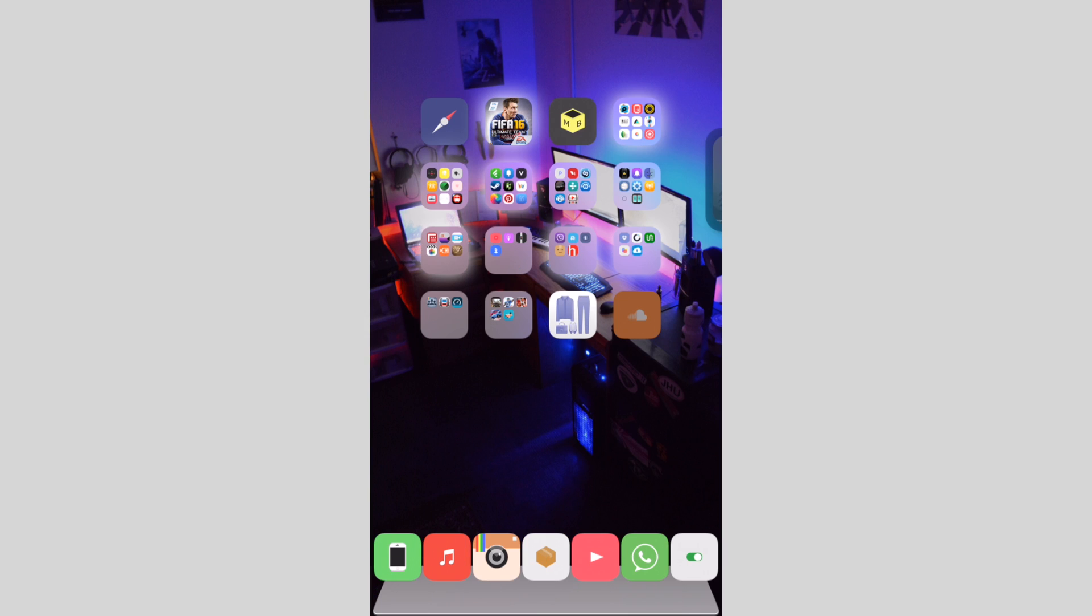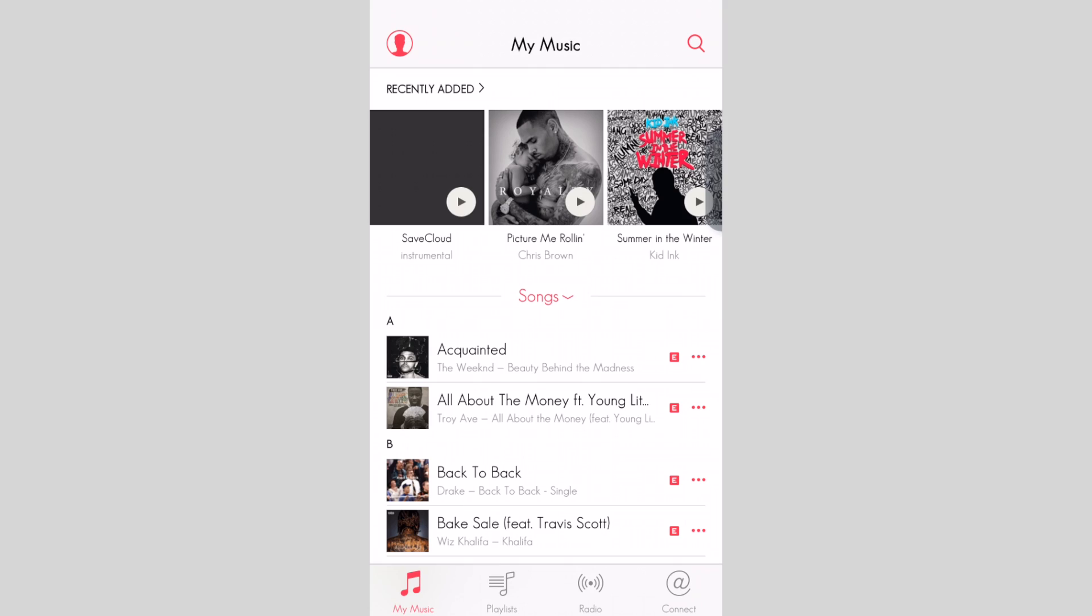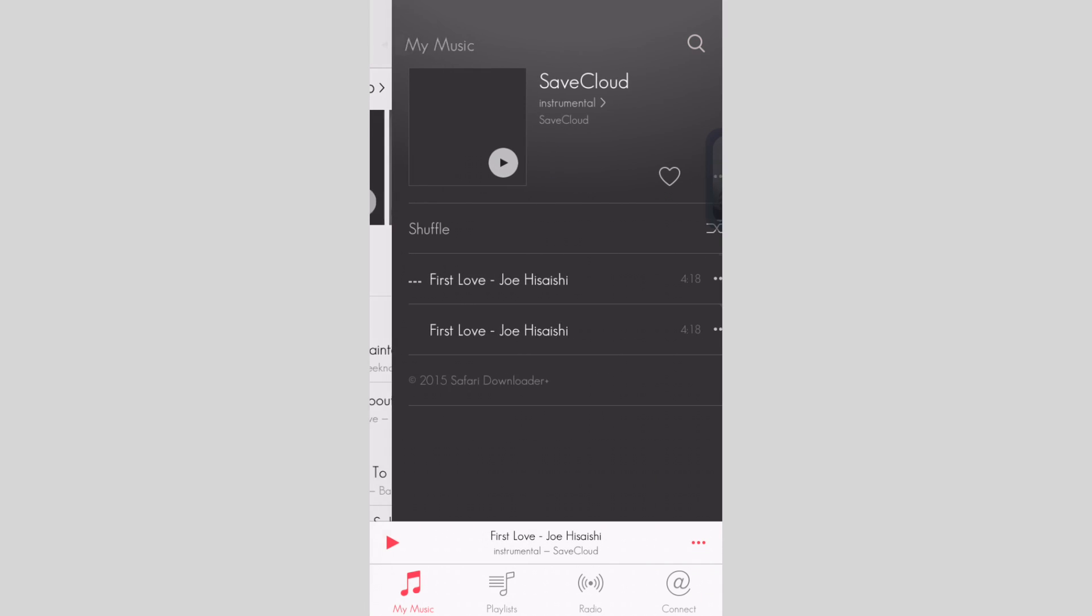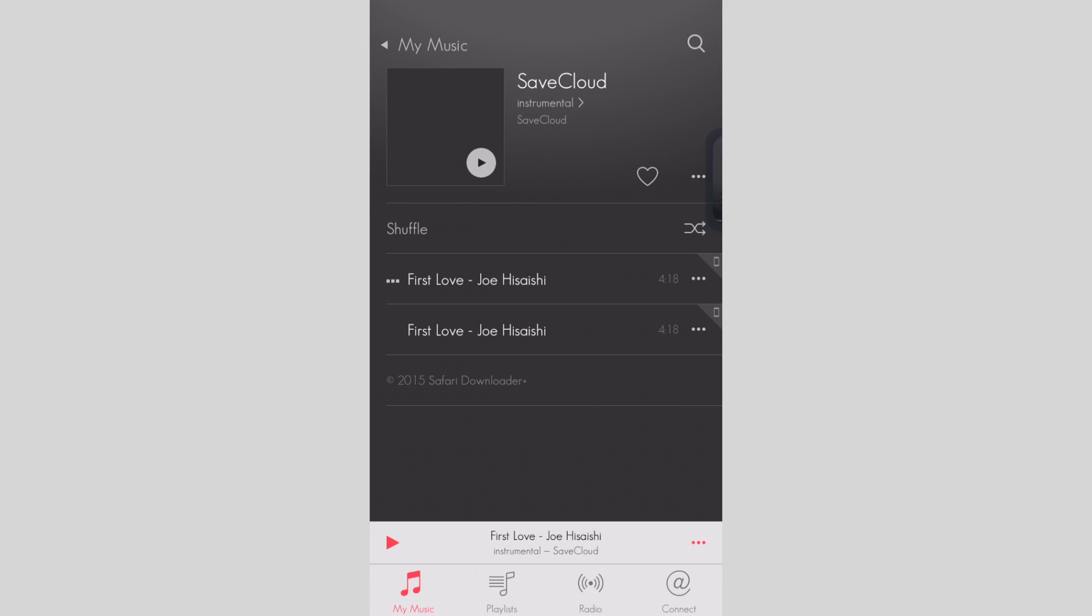So I'm gonna go to the Music app and you'll see in Recently Added on top, my music SaveCloud saved. And I got two because I saved it the second time.